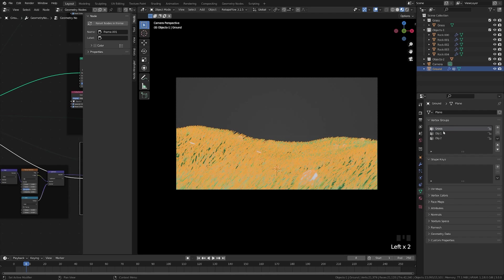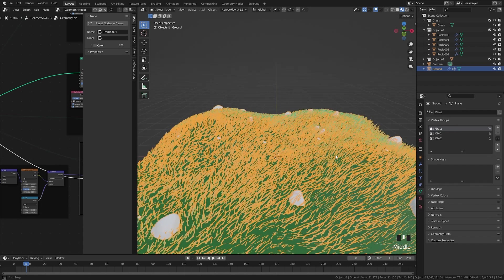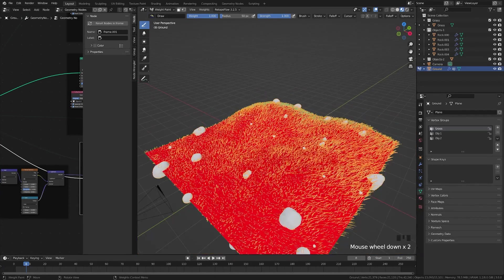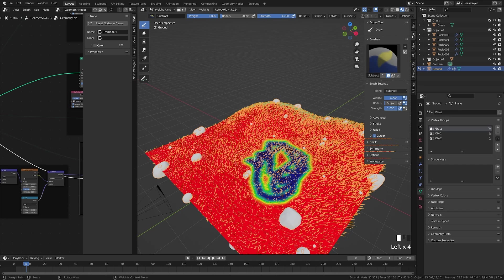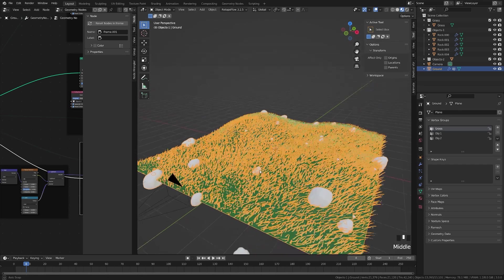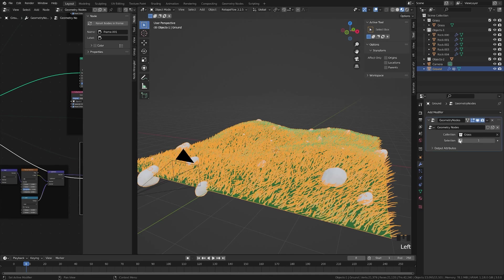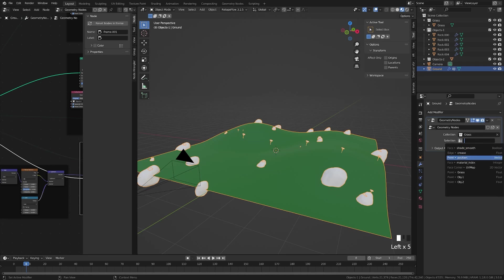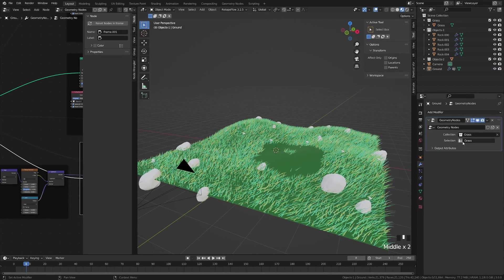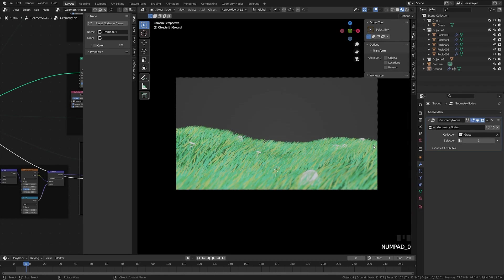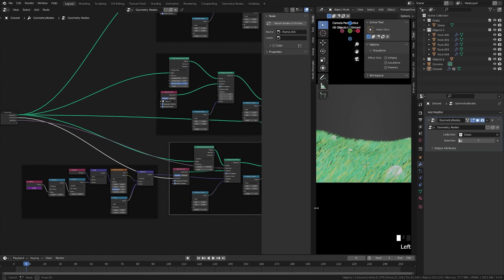If you come here and go to vertex groups, you'll see grass, object, and object one. You can weight paint into these — paint to remove some of the grass from an area. Then click the selection button and it all disappears; click it again and it reappears. Click it and choose 'grass' from your vertex group and it will only appear where you've painted. That's how you can control distribution per region.